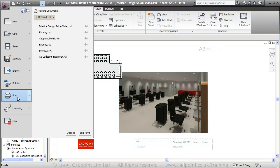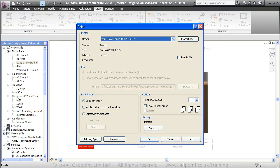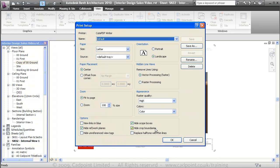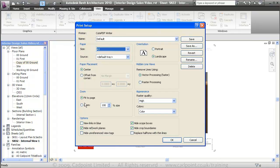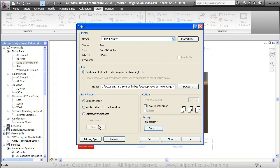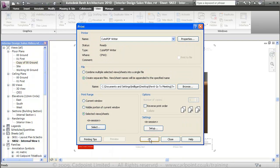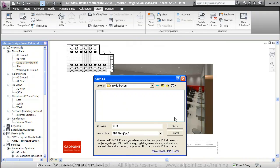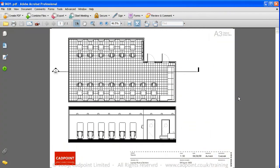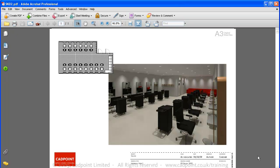We're now going to print these to PDF. I'll choose my PDF printer — an acutePDF printer. Going into setup, we'll change the paper size to A3 and set the zoom to 100% or 1 to 1. We'll move on to selected sheets and print the two sheets, saving them as SK01 and SK02. Here we have our A3 presentation sheets: one showing the layout plan and a section, and one showing a sheet with our rendered view.